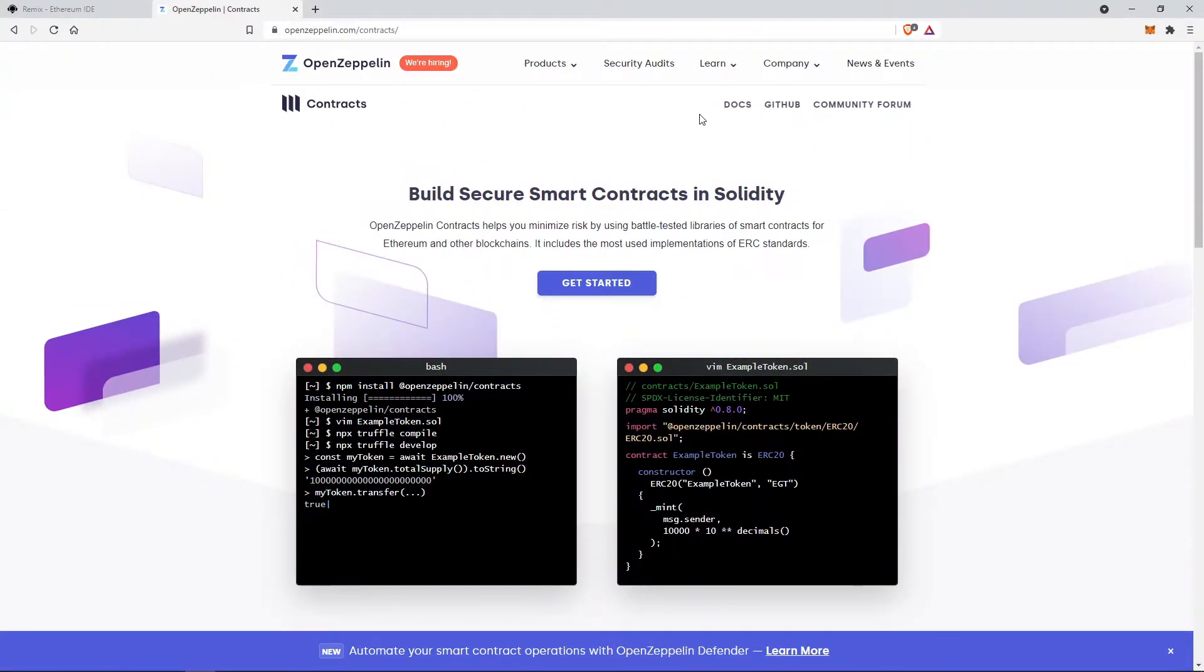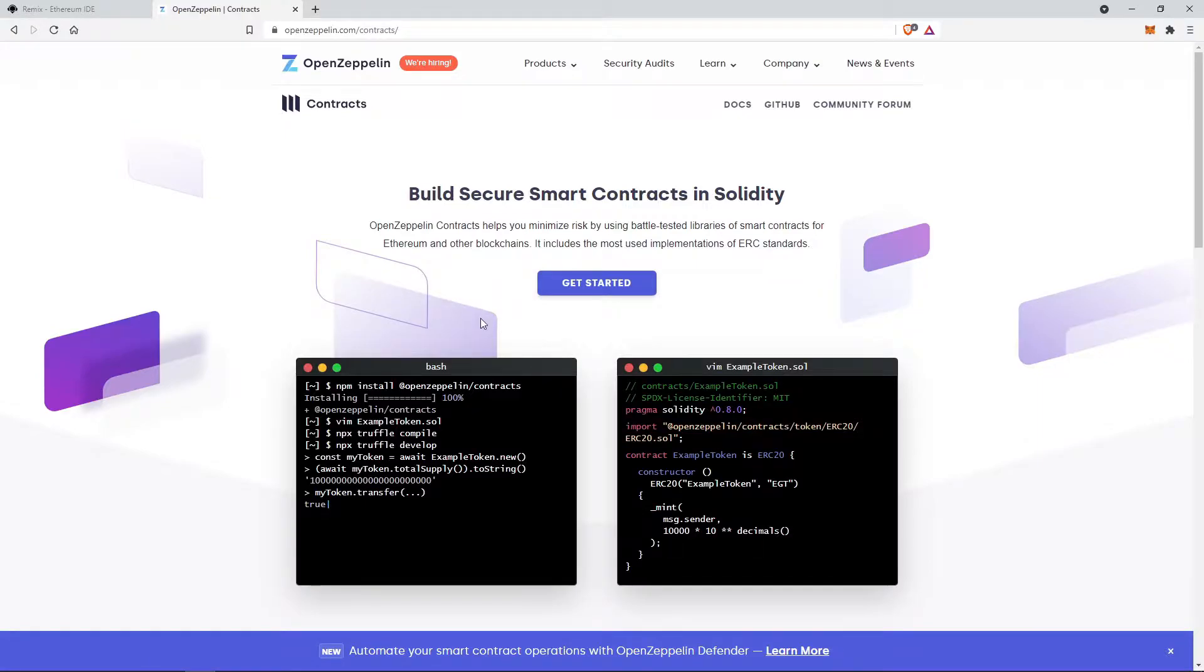OpenZeppelin contracts help you minimize risk by using battle-tested libraries of smart contracts for Ethereum and other blockchains. It includes the most used implementation of ERC standards.